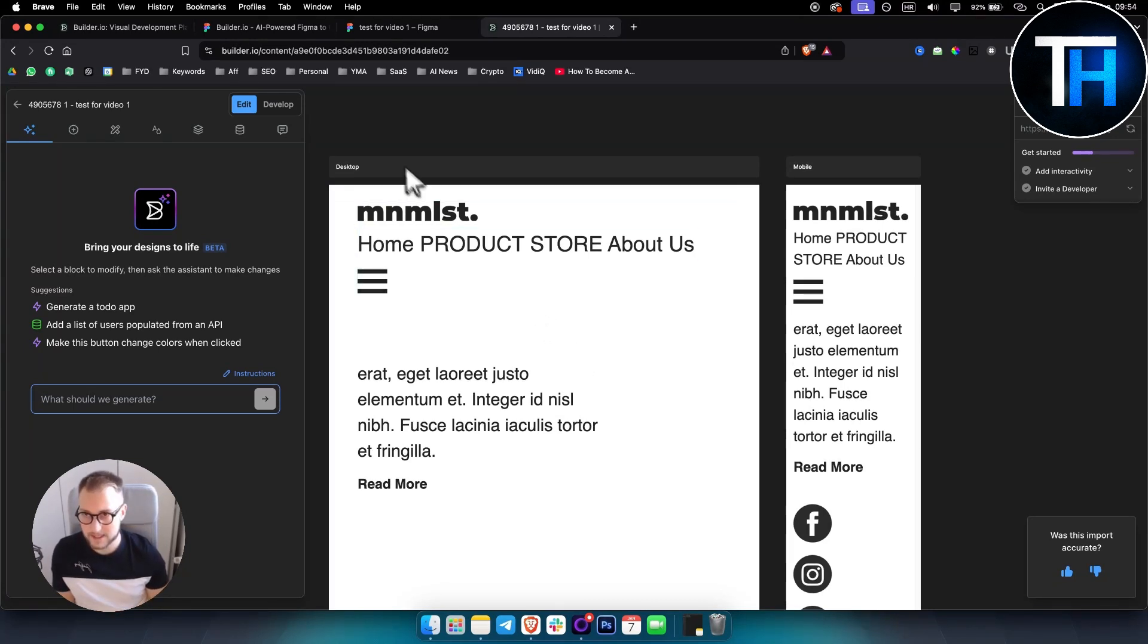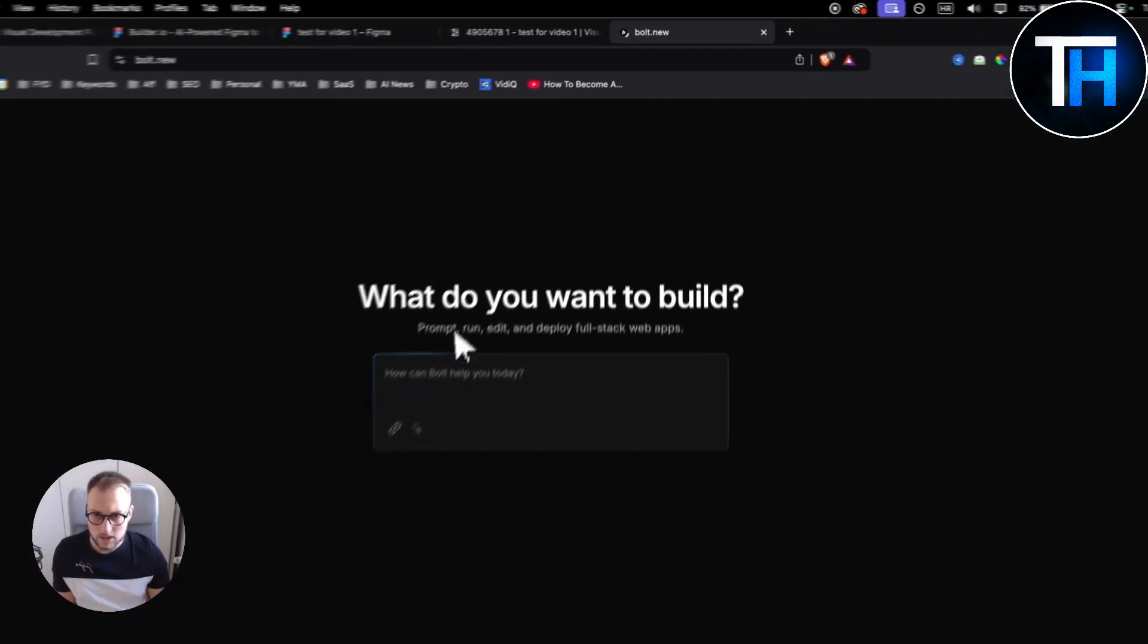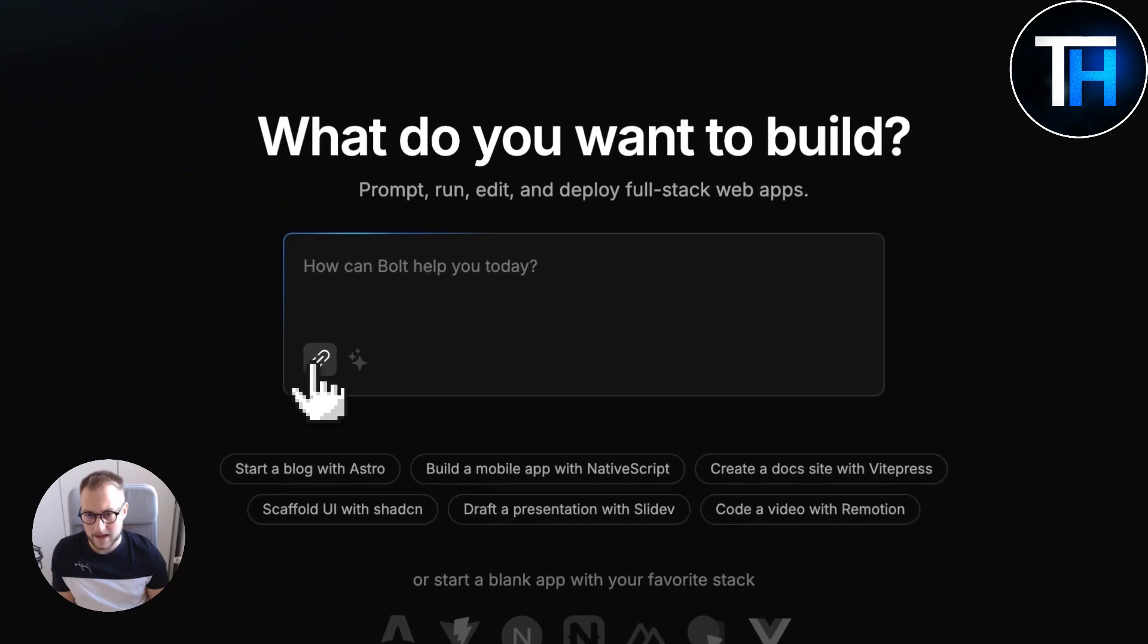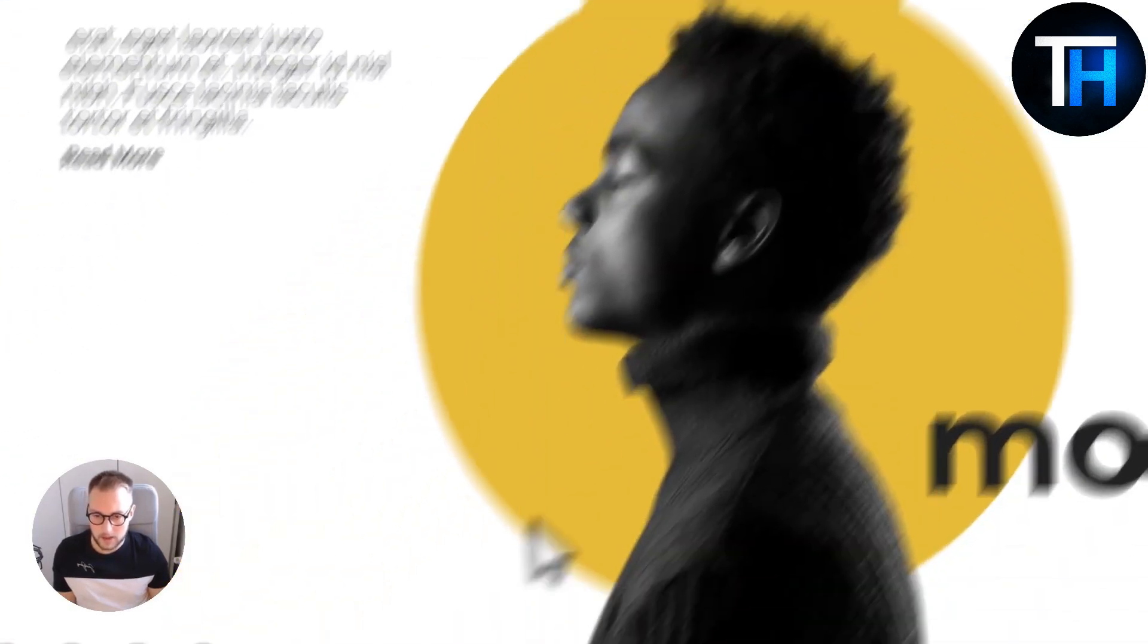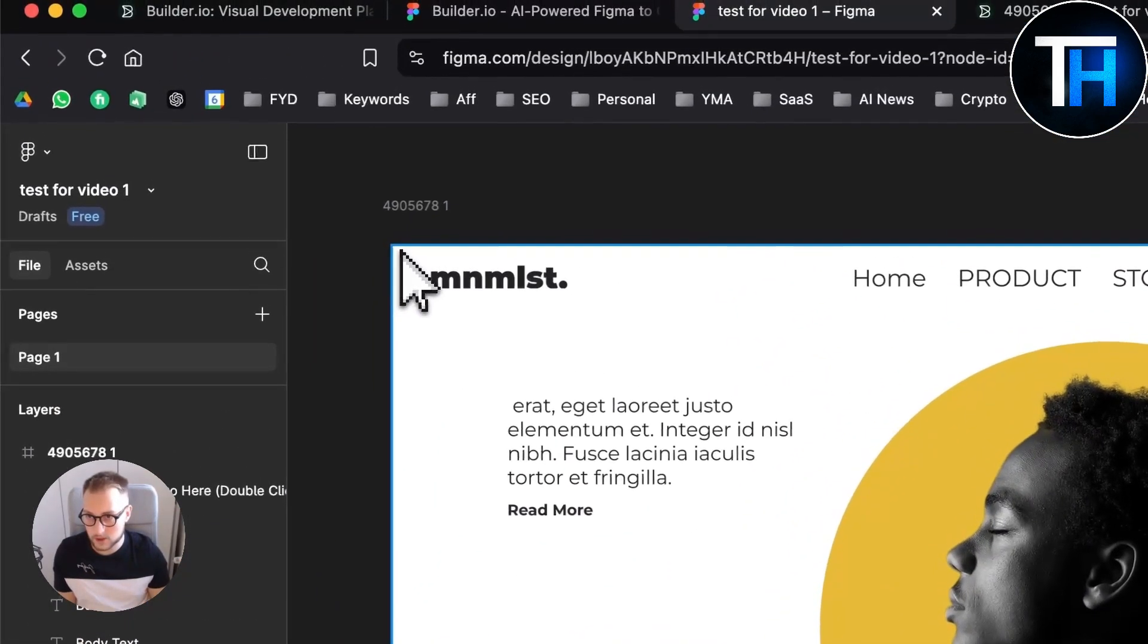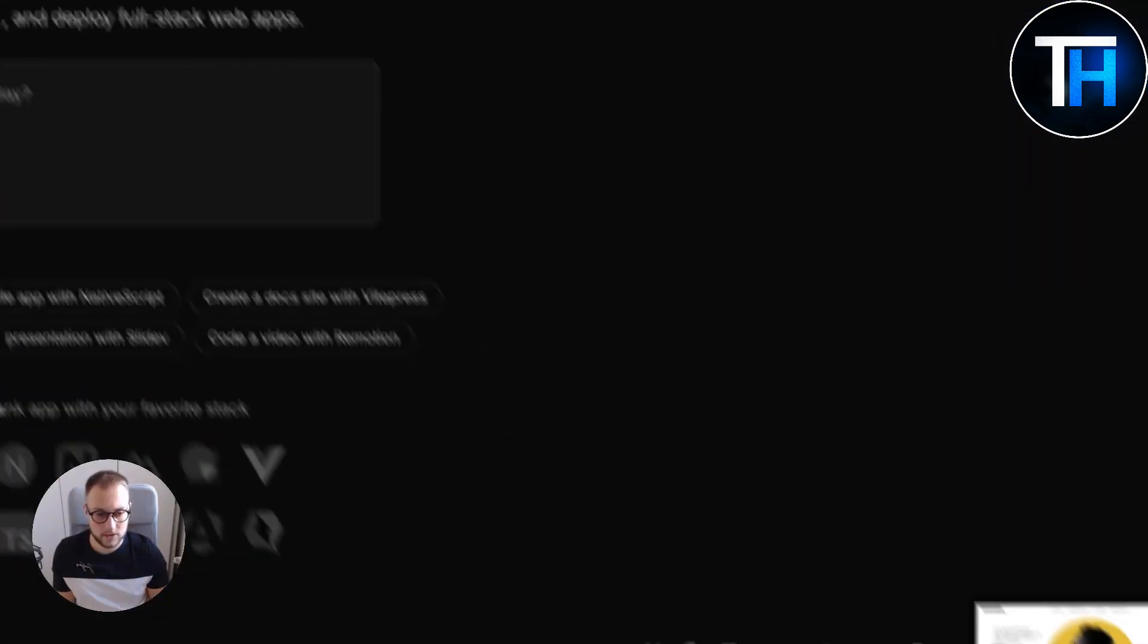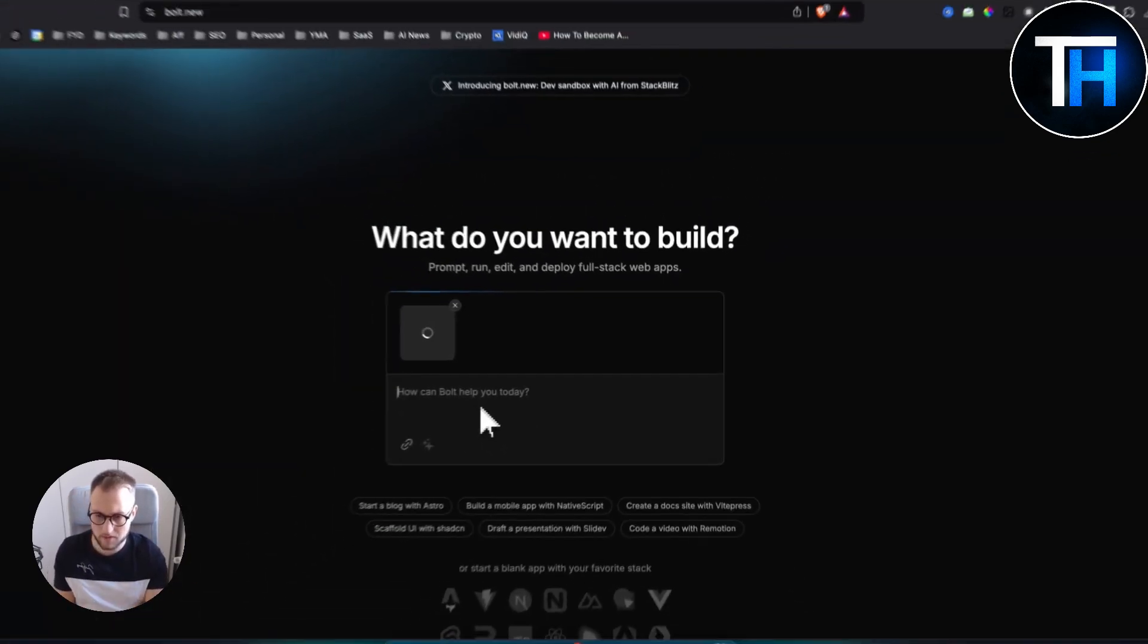Now another way how you can convert your Figma design to HTML and CSS is to use something called Bolt.new. So Bolt.new is an AI coder. What you can do is you can add an image. Let's say we have this right here. What we can do is let's zoom out like this and we can screenshot this.